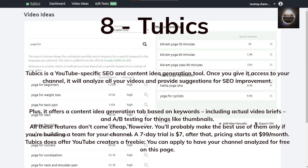Tubix is a YouTube-specific SEO and content idea generation tool. Once you give it access to your channel, it will analyze all your videos and provide suggestions for SEO improvement. It also offers a content idea generation tab based on keywords, including actual video briefs and A-B testing for things like thumbnails. These features don't come cheap, however — you'll make the best use of them if you're building a team for your channel. A seven-day trial is $7; after that, pricing starts at $99 per month. Tubix does offer a freebie: you can apply to have your channel analyzed for free.